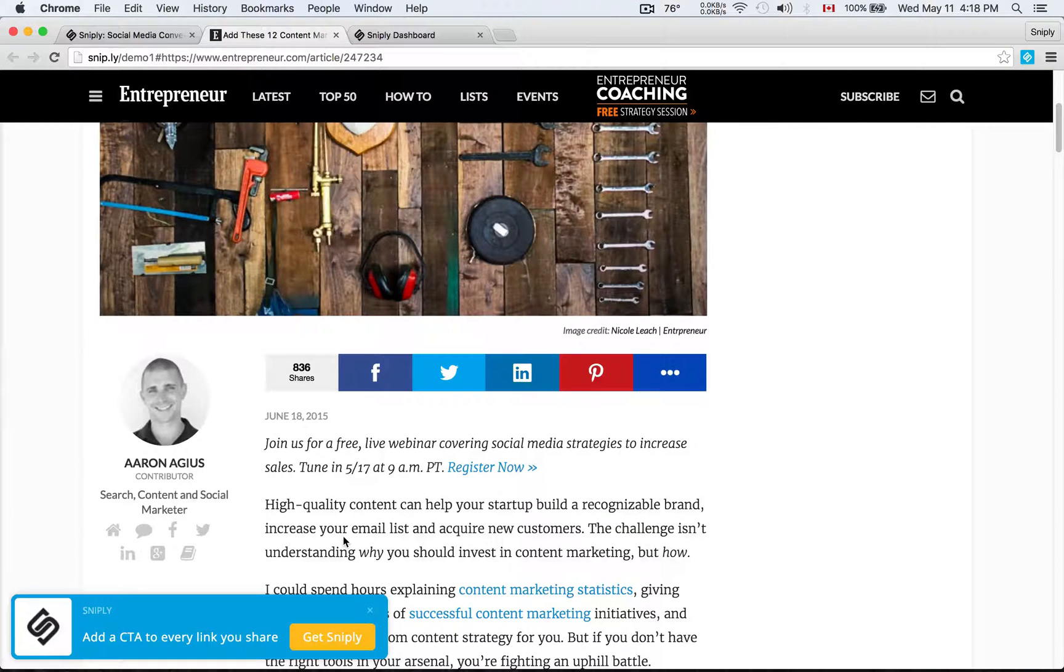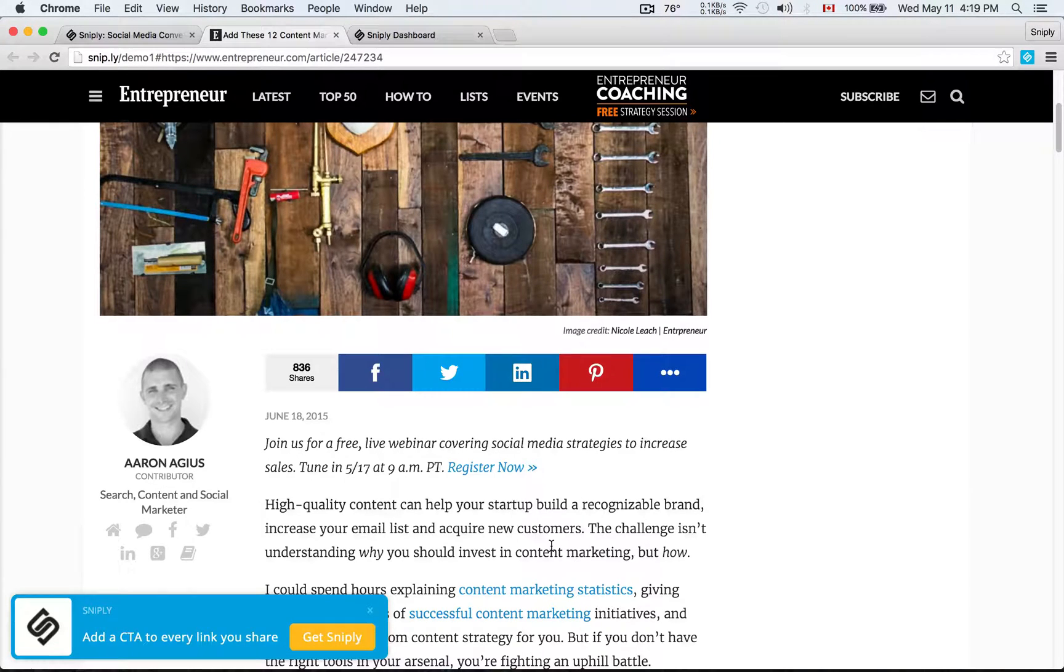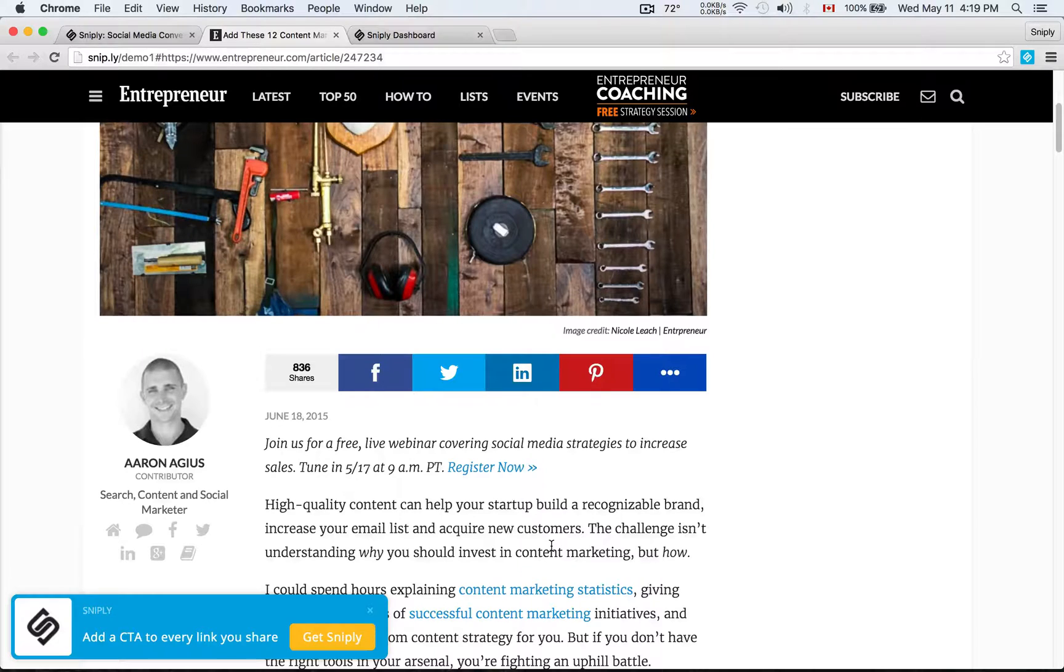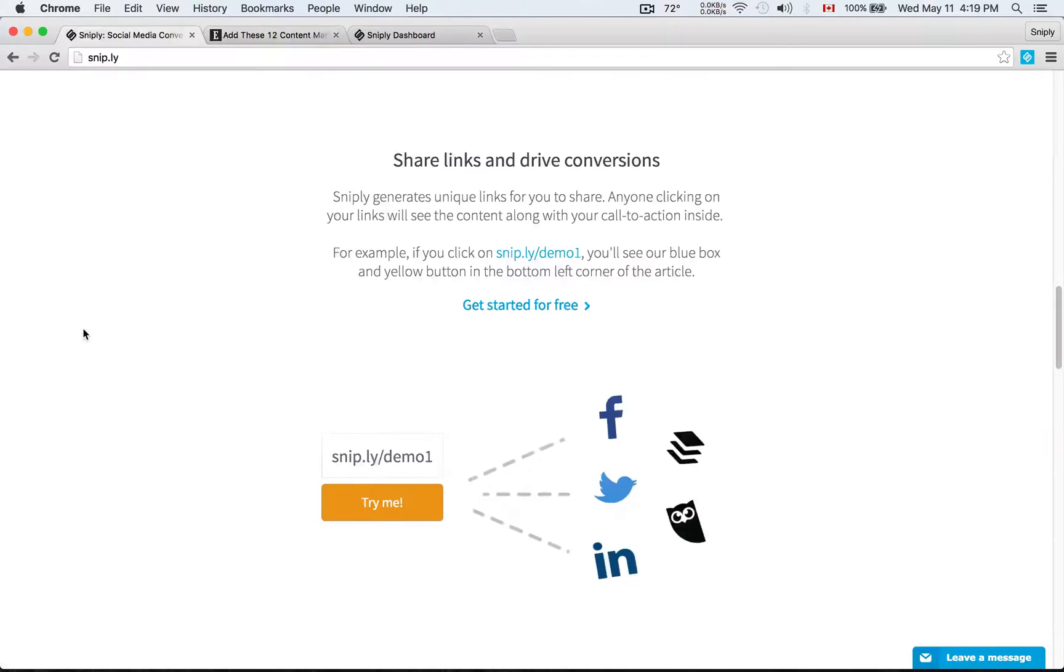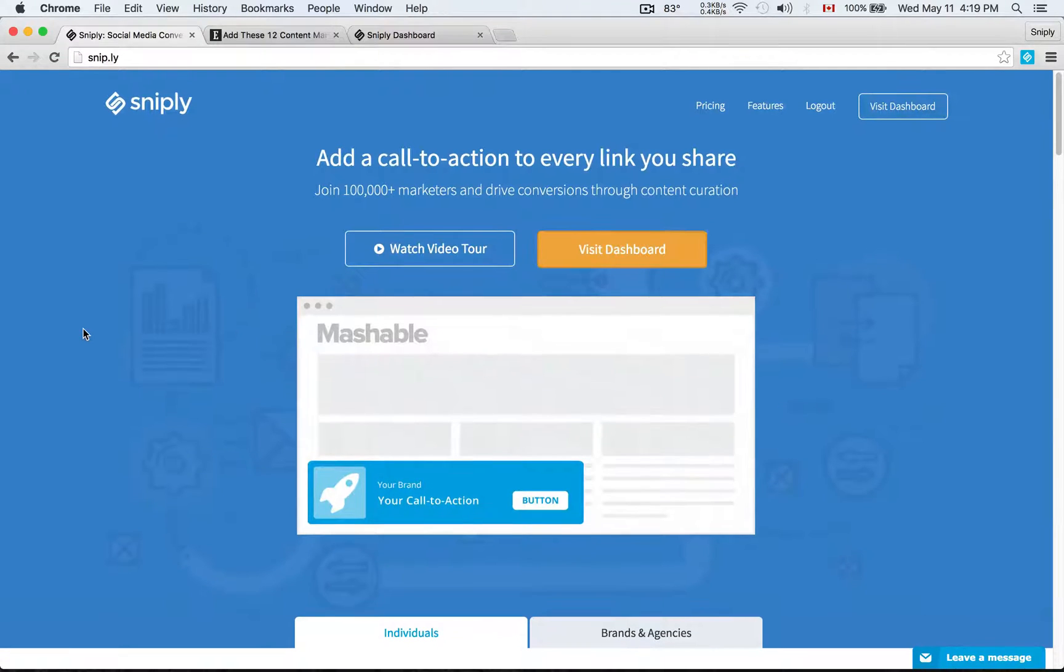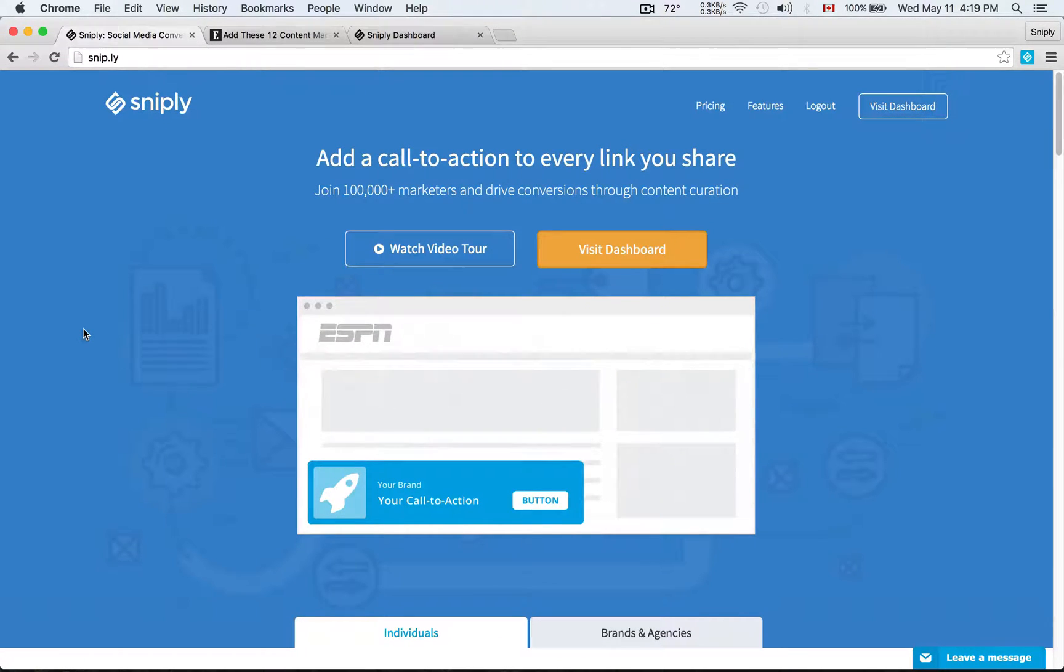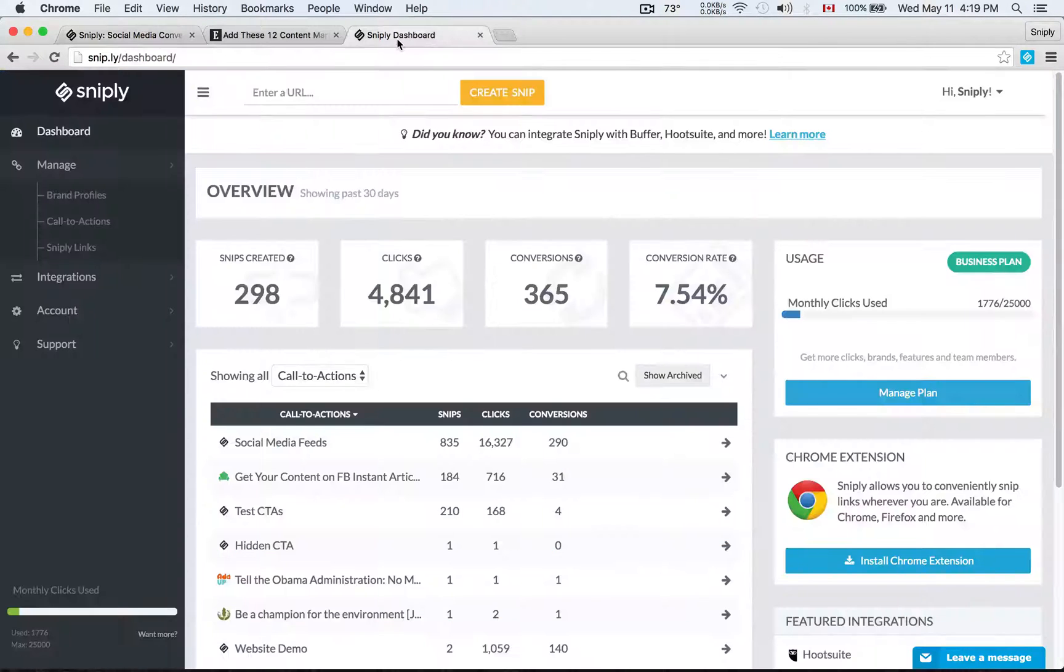Today I want to walk you through how you can set up your brand profile, your call to action, and teach you how to actually snip links and add call to actions to the links that you share. The first thing you need is a free account at Sniply. You can come to snip.ly to get a free account, no credit card required, absolutely free.